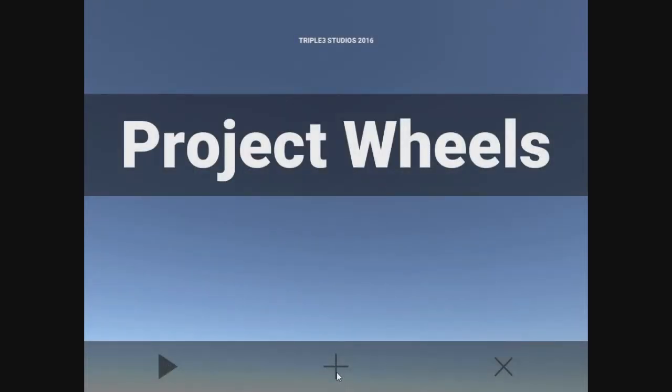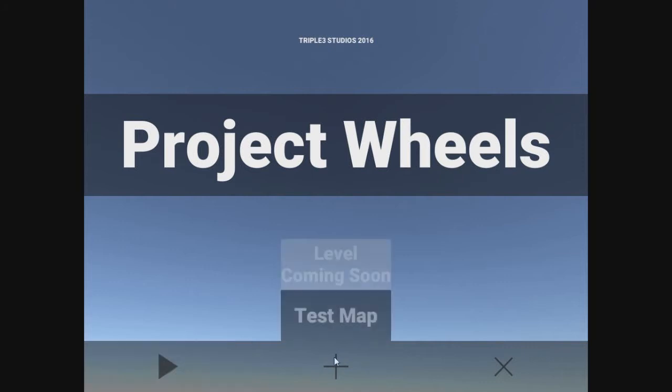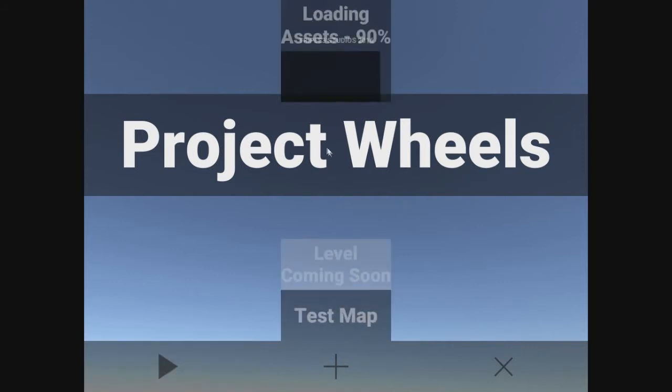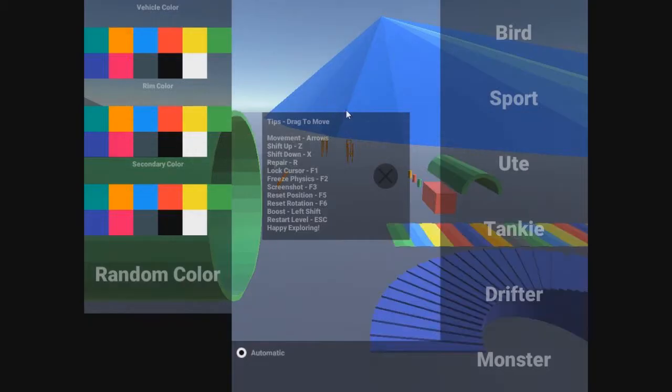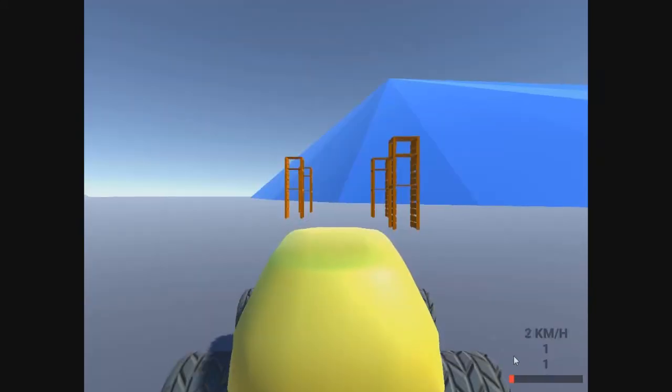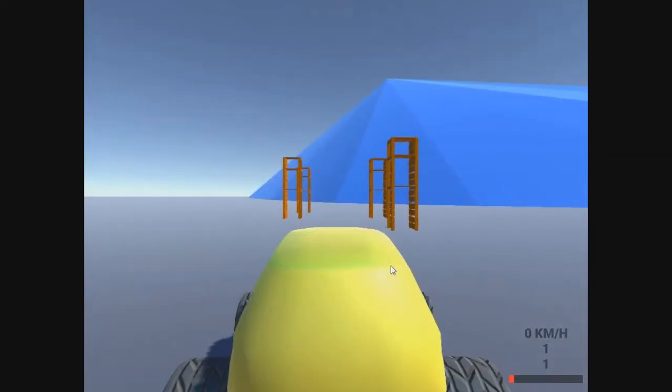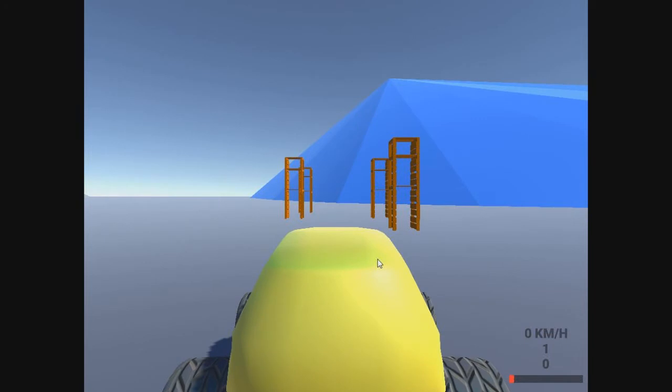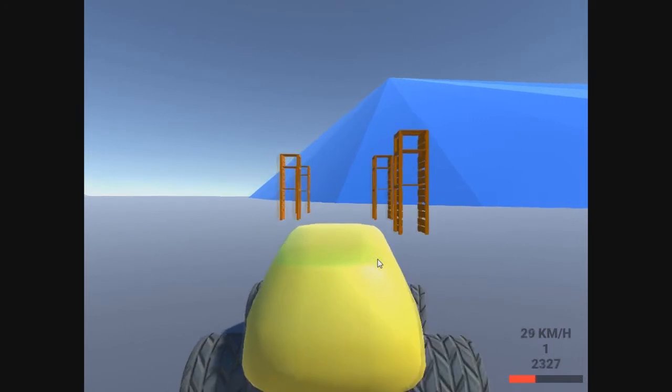Project wheels looking good. Test map. This is chaos. Let's see, let's just do random. And we want monster, because monster is okay.